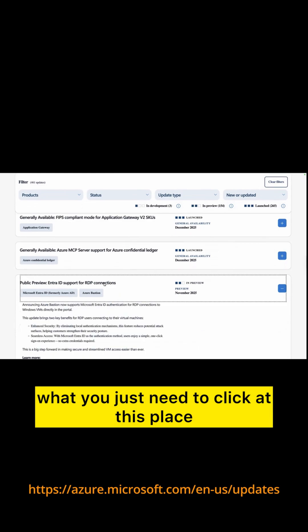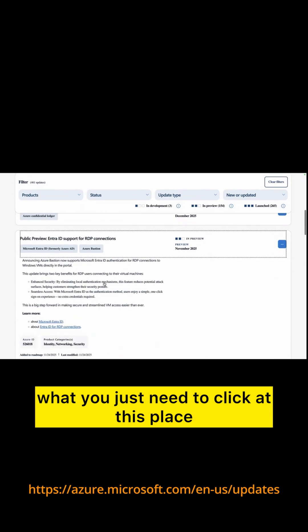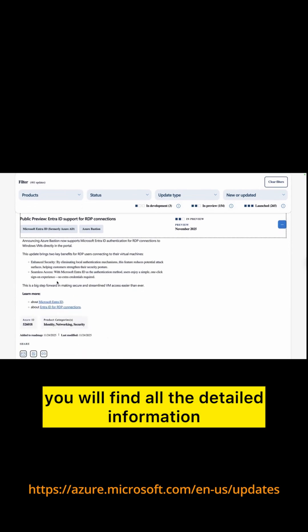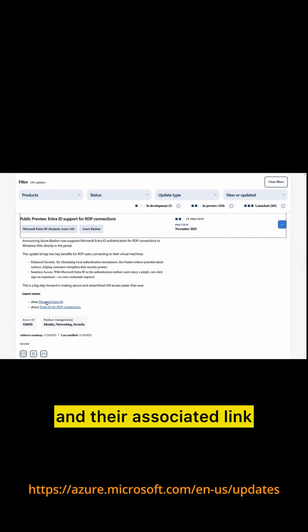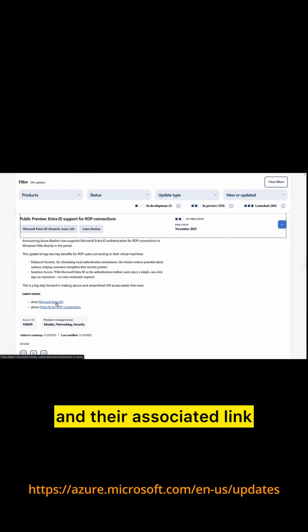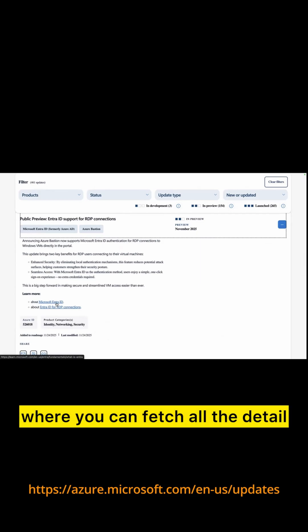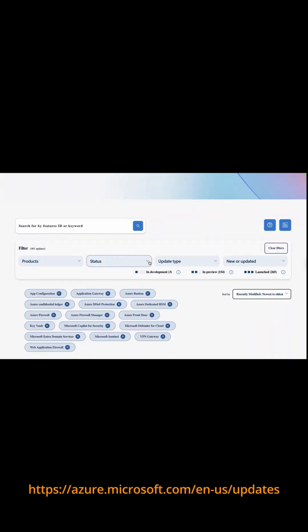And the good thing is you just need to click at this place. You will find all the detailed information and their associated link which will take you to the right document from where you can fetch all the detail.